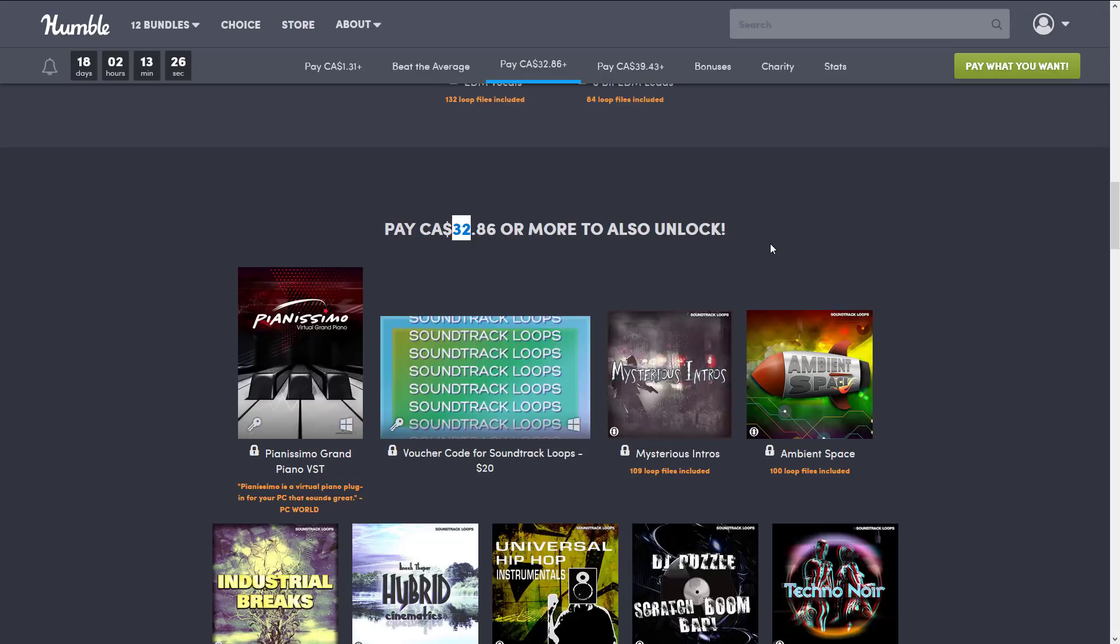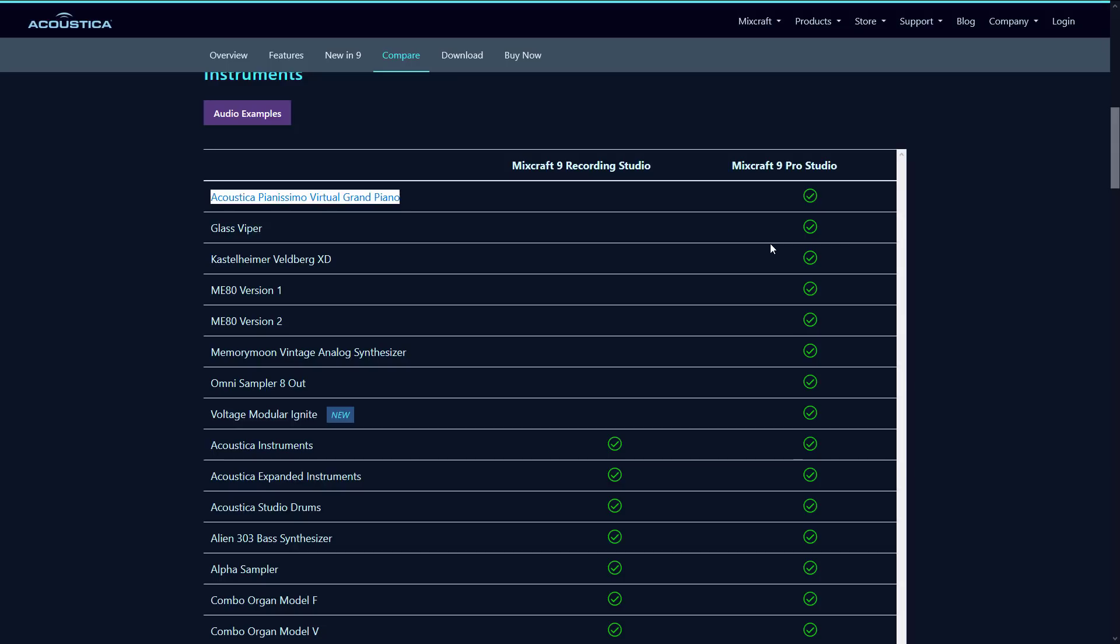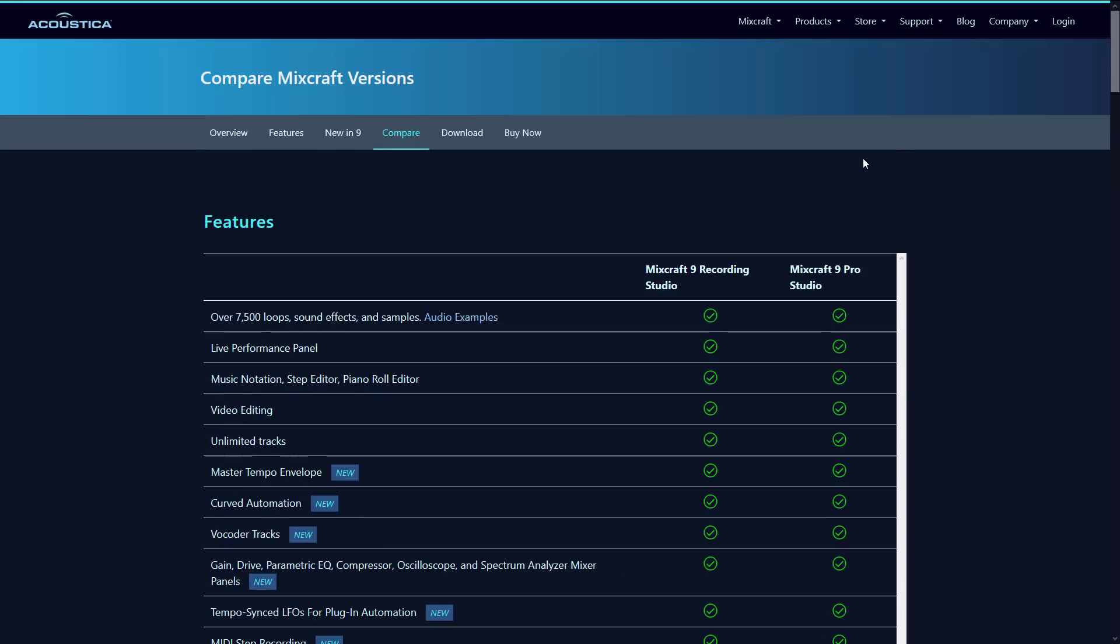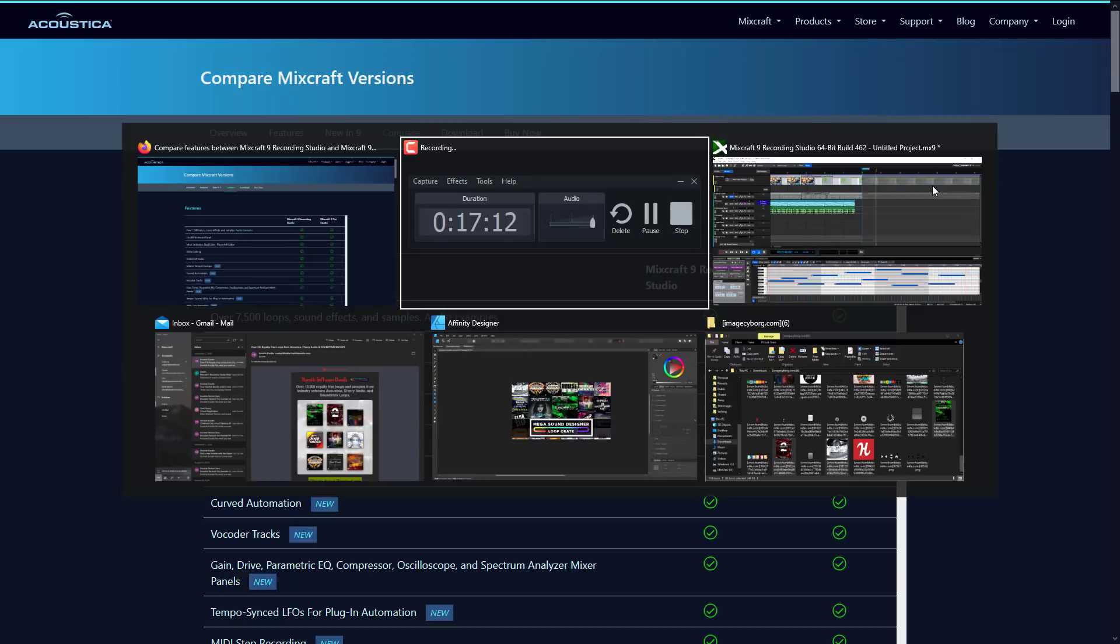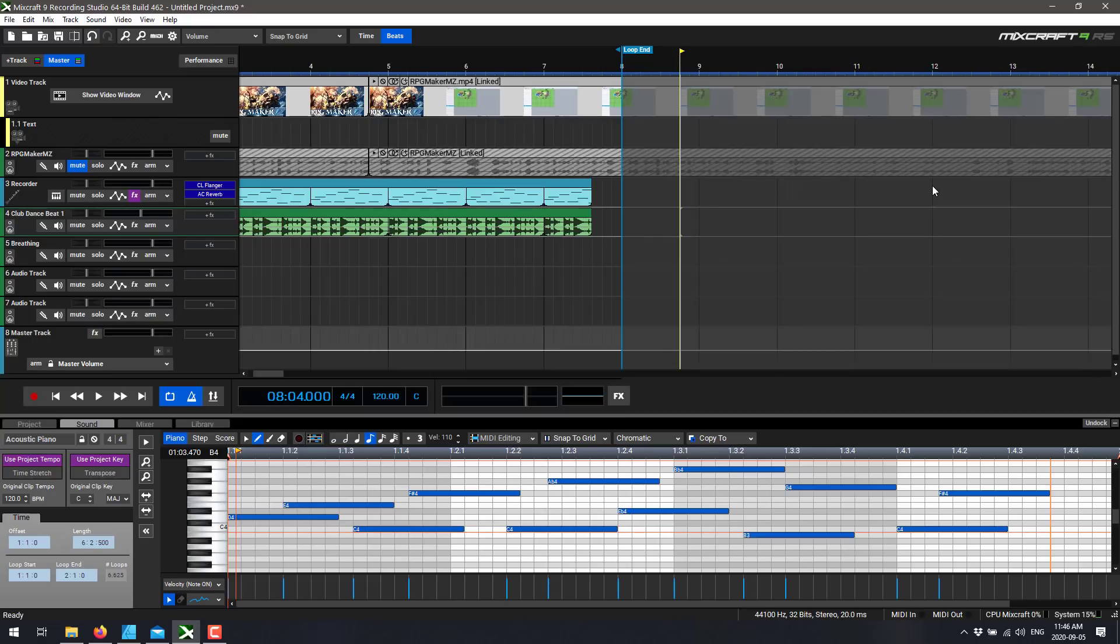So anyways, that is it. That is Mixcraft 9 Recording Studio by Acoustica, hands on. I thought it would take me quite a while to learn it and pick it up and at least get the basics of it. And amazingly, I just, it just works.